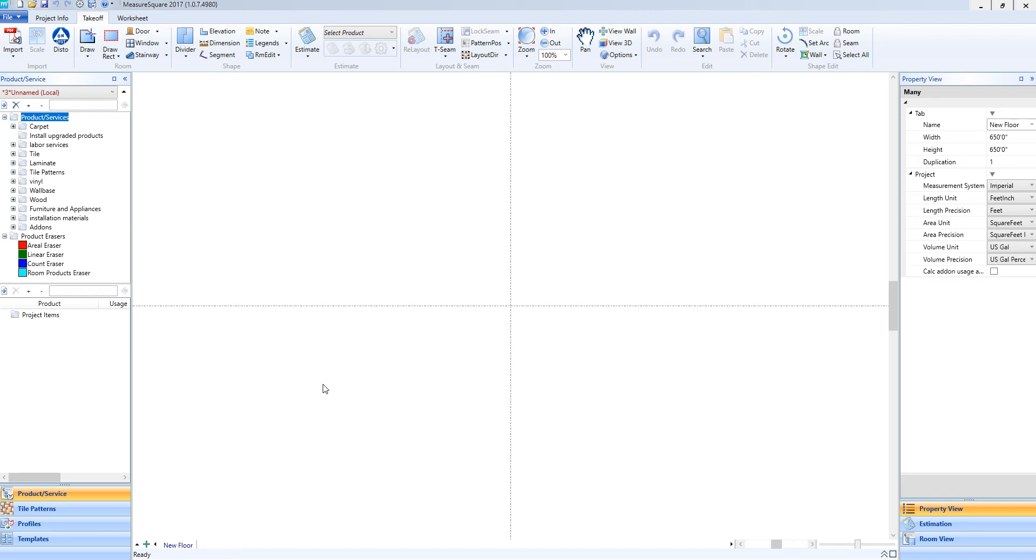Hi guys, James from MeasureSquare here. Welcome to part two of our Product and Services Database tutorial in the Getting Started series of MeasureSquare 8. In today's video, we'll cover the product list.